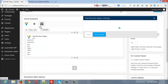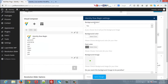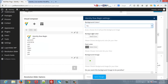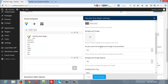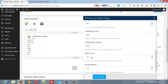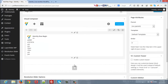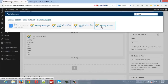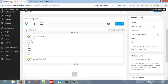Here you have options for your row: choose a background color or disable it and upload a background image. You can choose a font color, a background image, and enable parallax. You can also choose if you want the background to be repeated or not, and add a border from the top or bottom. Save the changes, then click the plus icon again, type 'row', and choose Identity Row End to close this row.